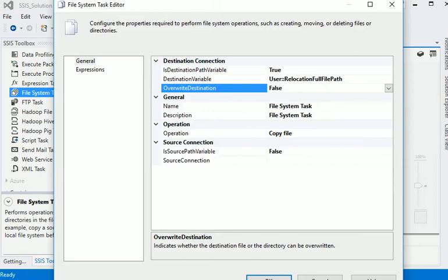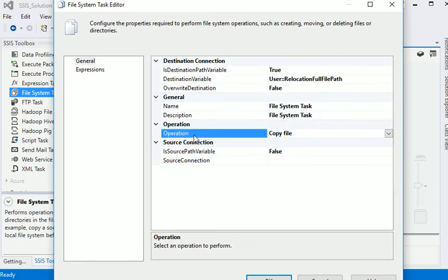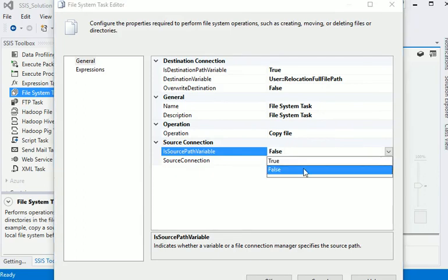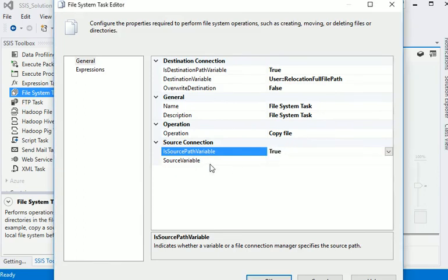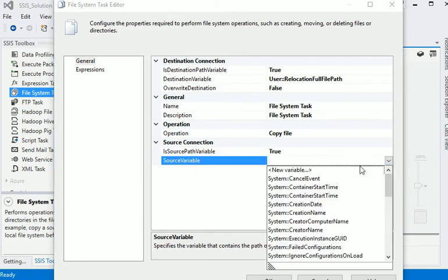If you want to overwrite destination it should be true if you are going to copy the same file again and again. But in our case we are adding current run date time, so there is no need to be set to true. In the operation tab it should be copy file. Source path variable should be true.